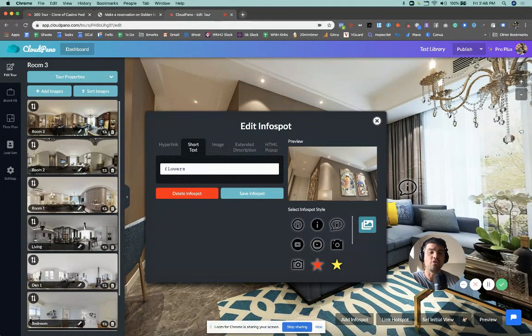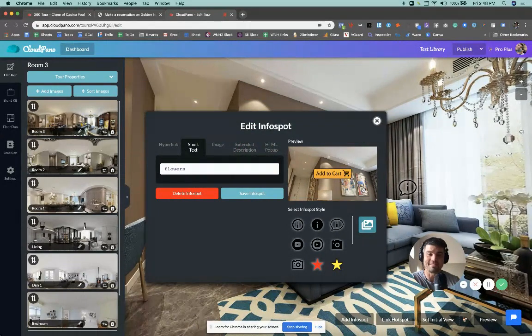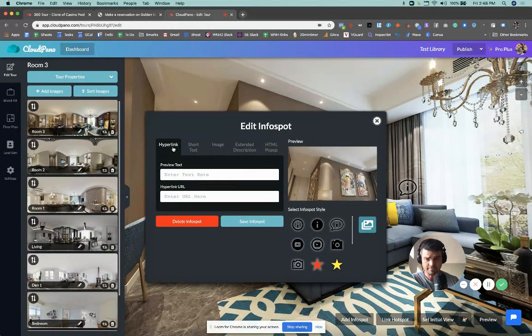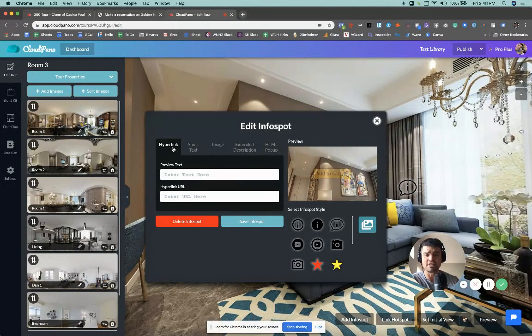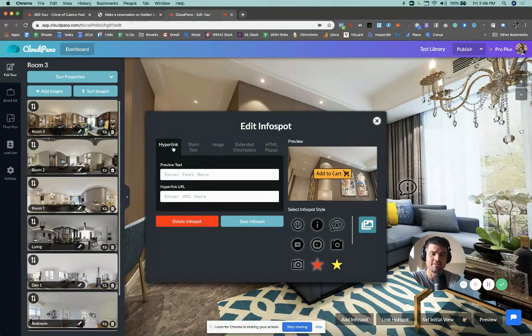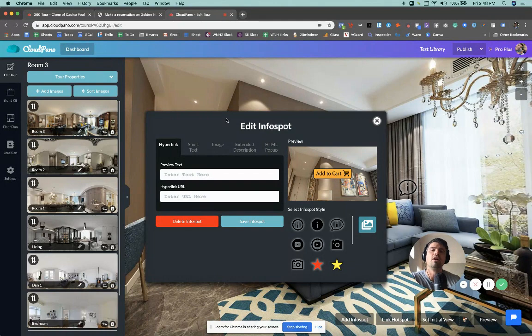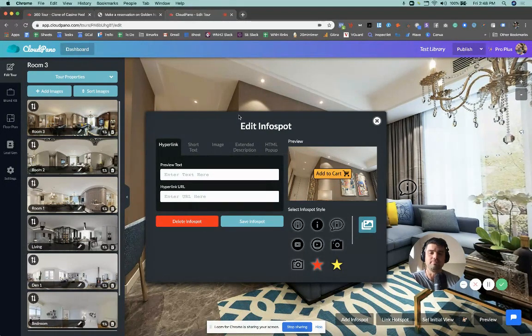So if I want to change it to an Add to Cart button, that's what I do. Now if you create a button just like this, a pro tip, I would definitely want to use the hyperlink section so that if they click it, it actually goes somewhere.